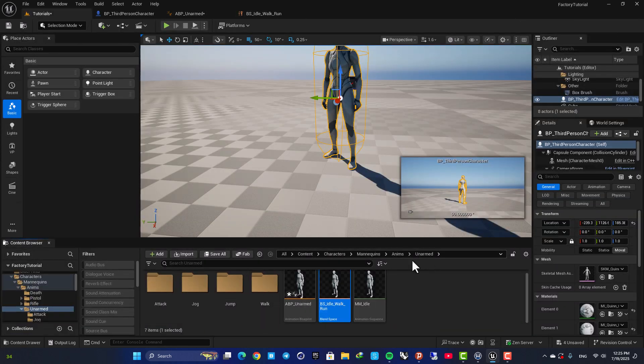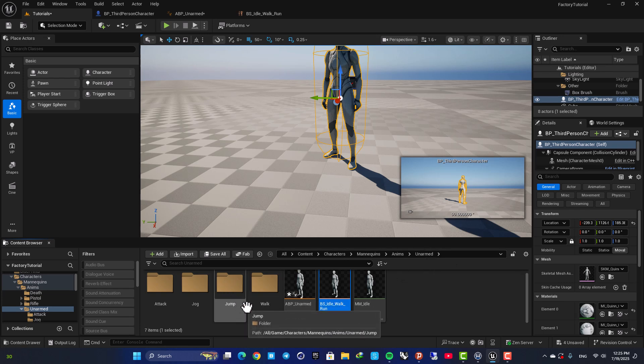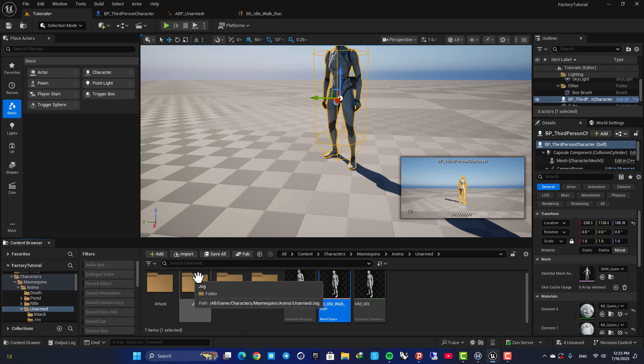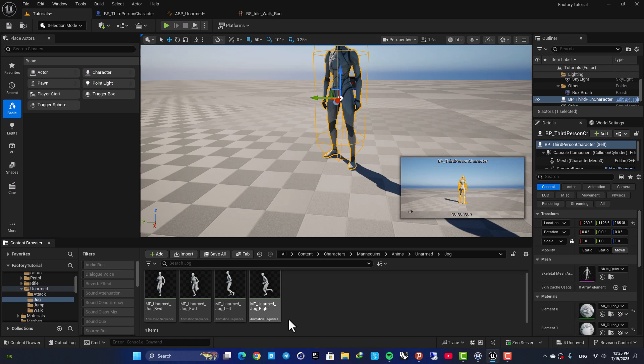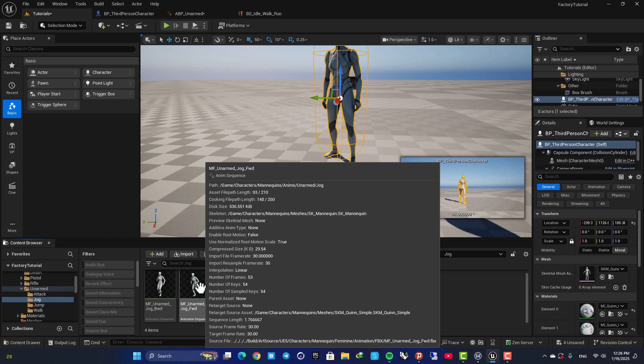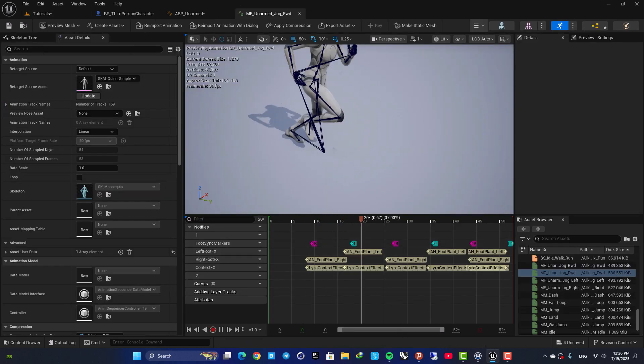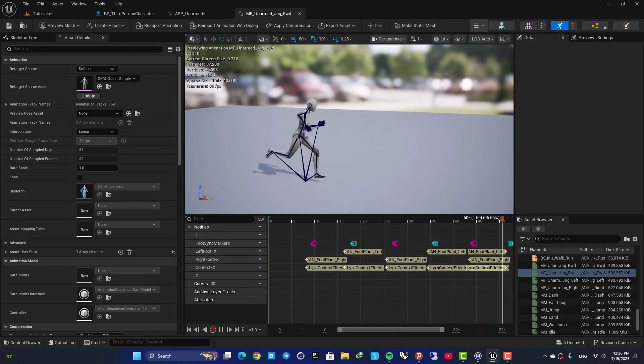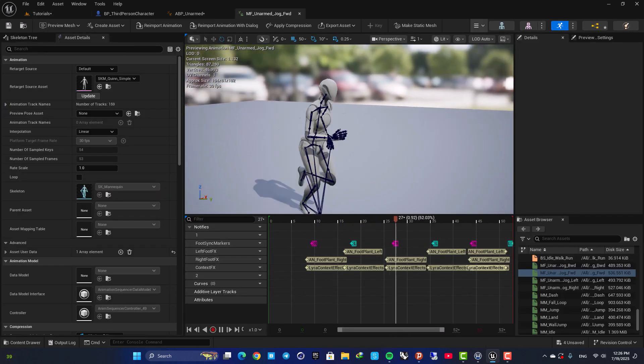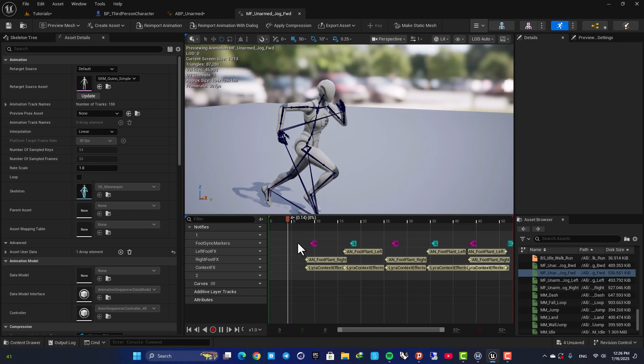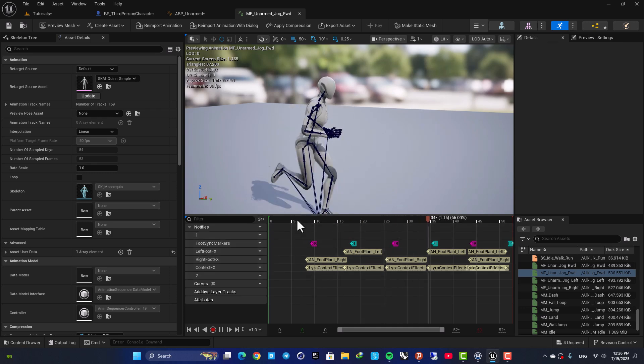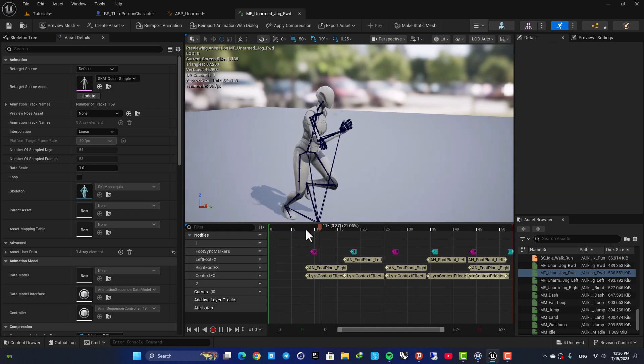So here if you go to your animation folder, animation folders, unarmed, here we have attack, jog, jump, and walk. And here in jog we have unarmed jog forward and this is the one that you want to use.